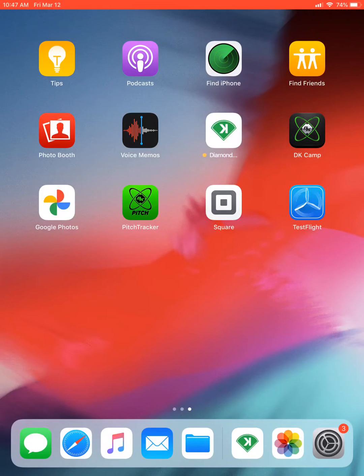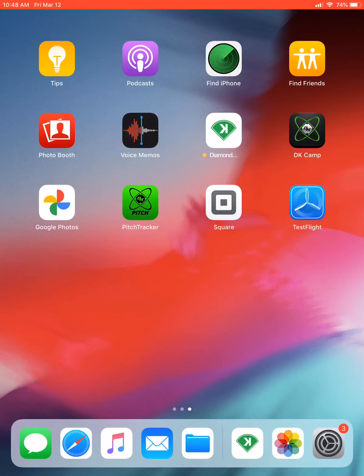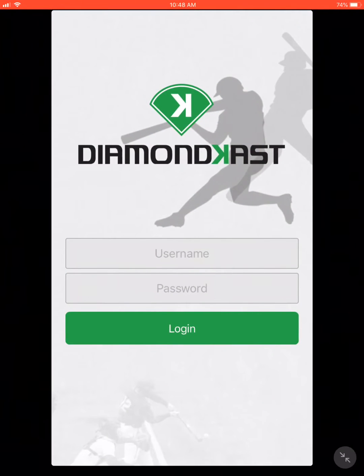Hello everyone, Isaiah Ishmo here. Today I will be going over the training for the Diamond Cast system as well as teach you how to score a game. When logging into the iPad, the passcode is always zero zero zero zero — that's four zeros. When looking for the Diamond Cast app, it is the white box with the backwards K in the green field. Go ahead and press on that.